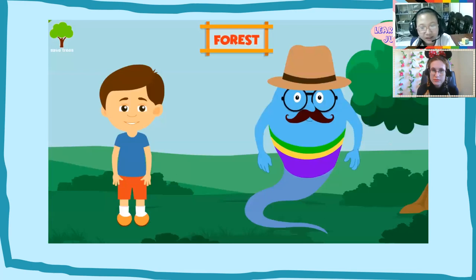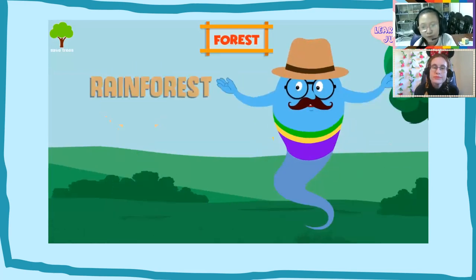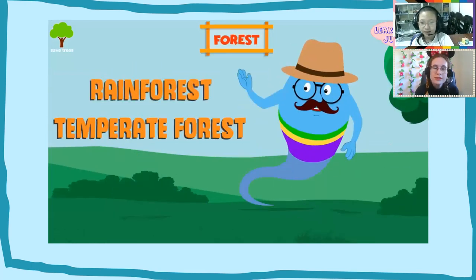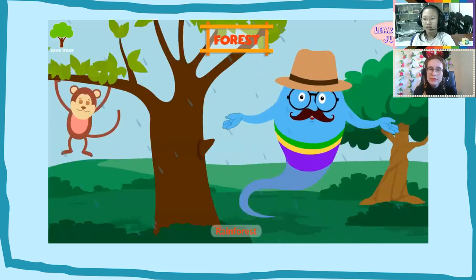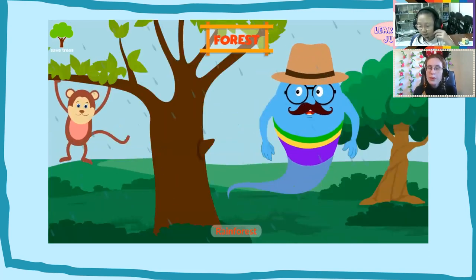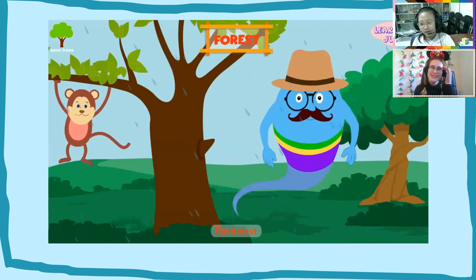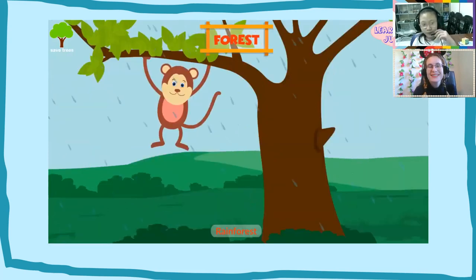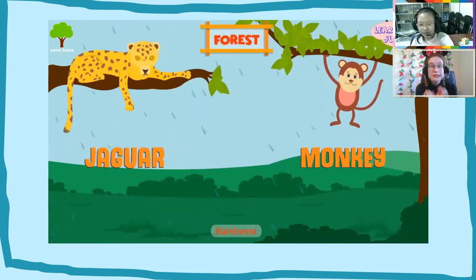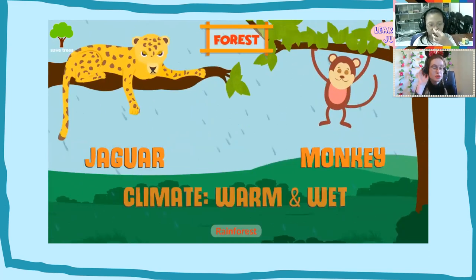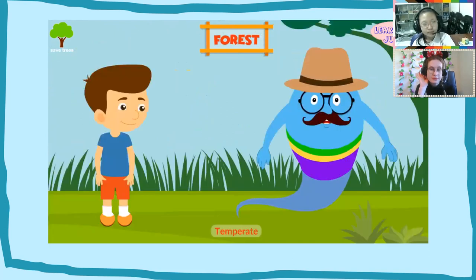There are three types of forest biomes: the rainforest, the temperate forest, and the taiga. More than half of the world's species of animals and plants are found in the rainforest. Jaguars and monkeys can be seen here. The climate is typically warm and wet.